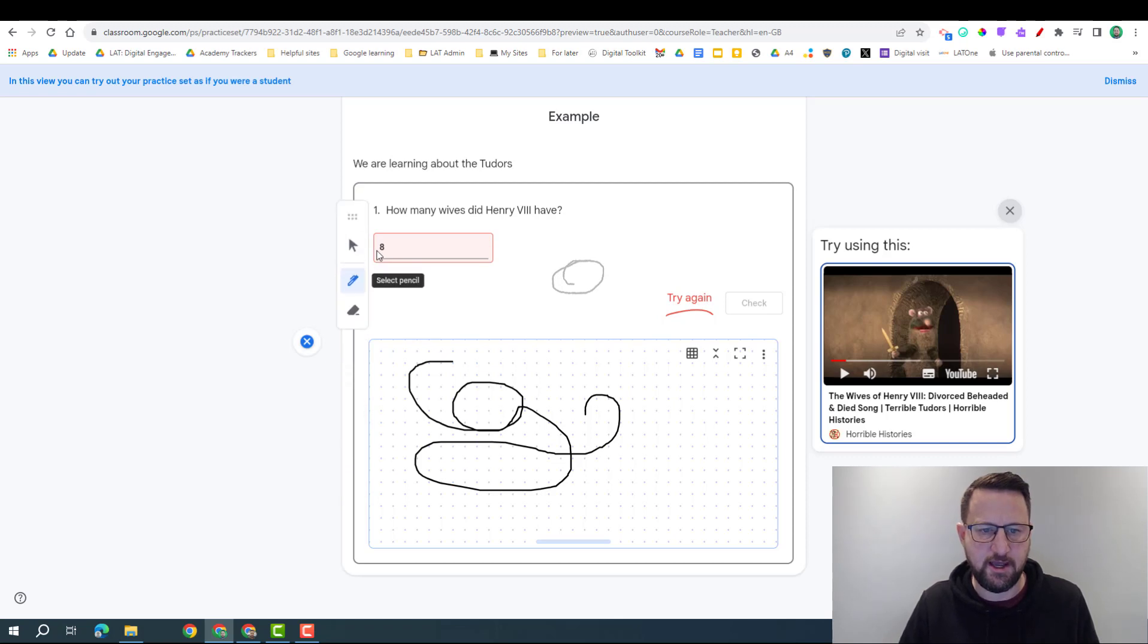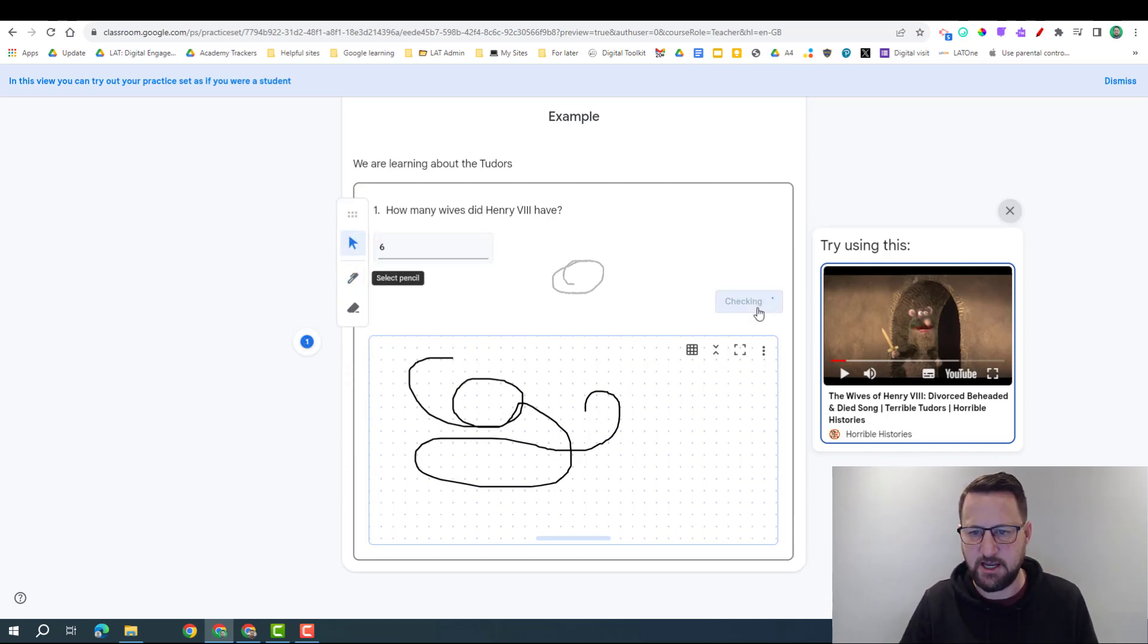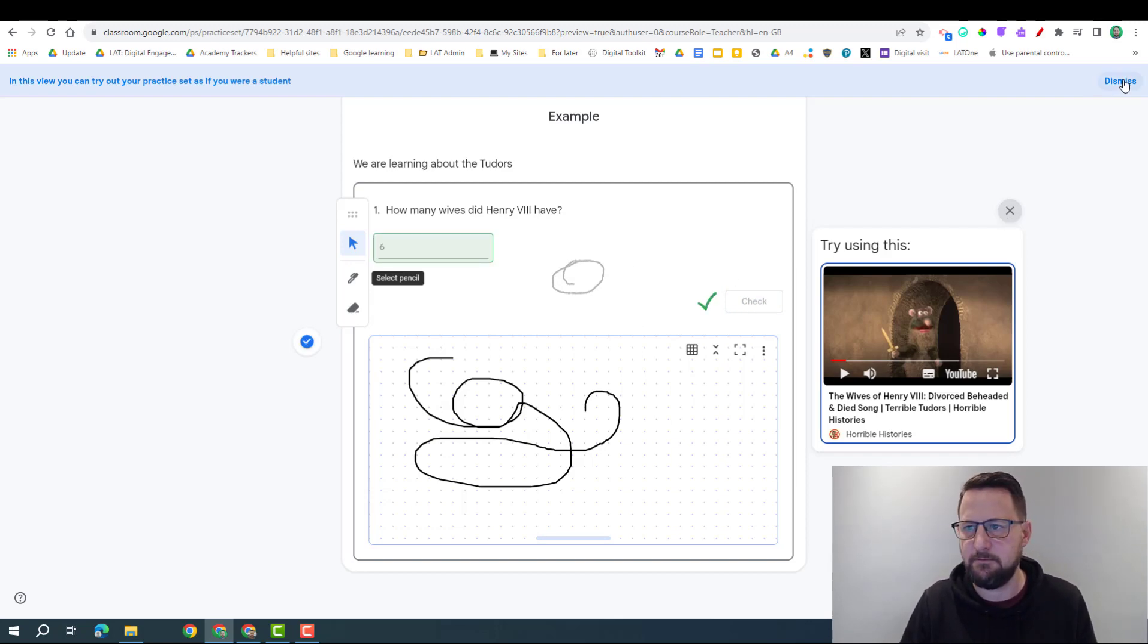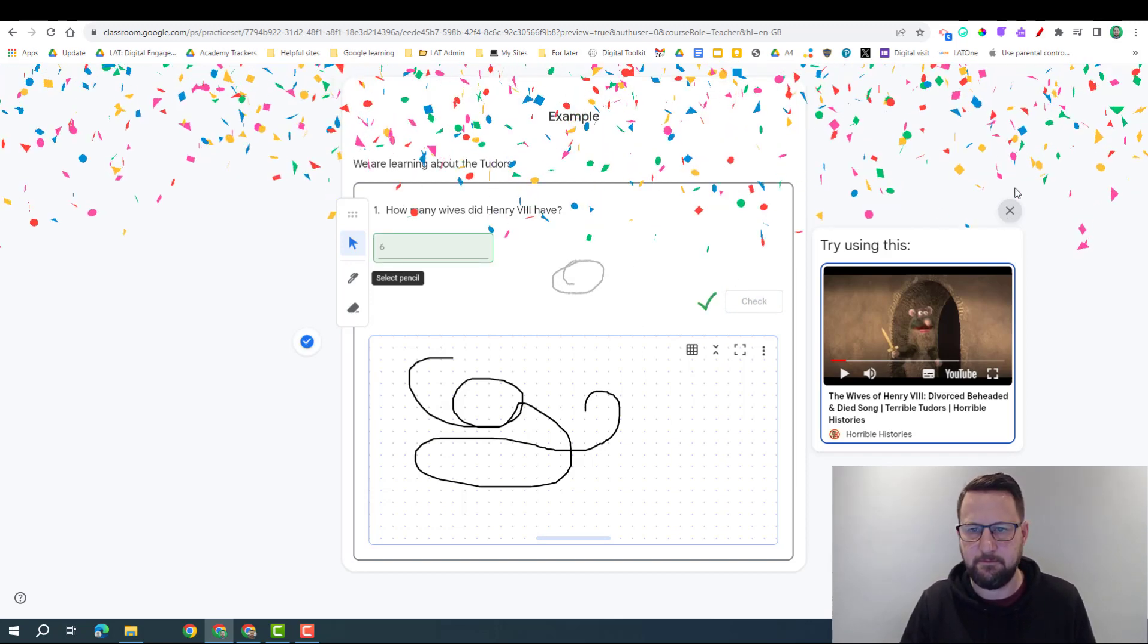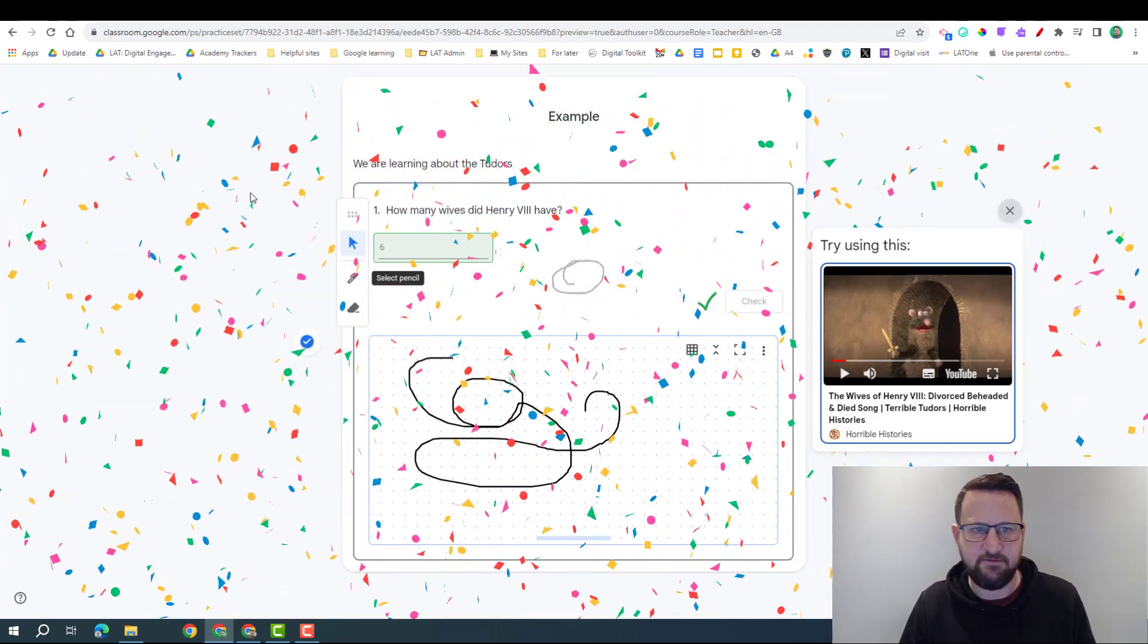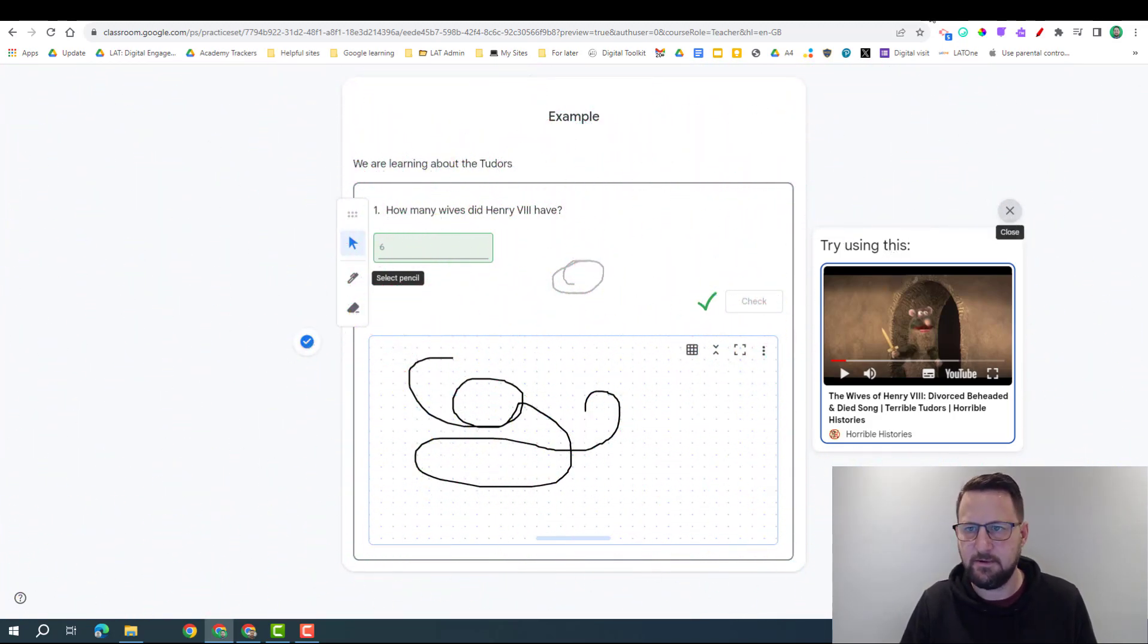I'm going to try again here, change my arrow, put in six. I'm going to check this; it's giving me that as a correct answer and some lovely confetti to celebrate my achievement.